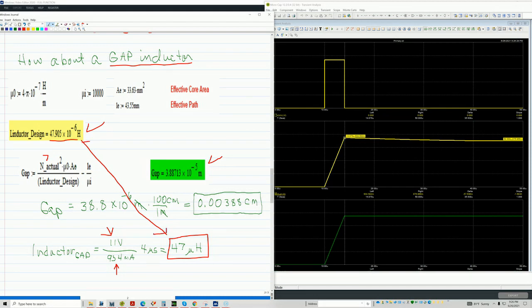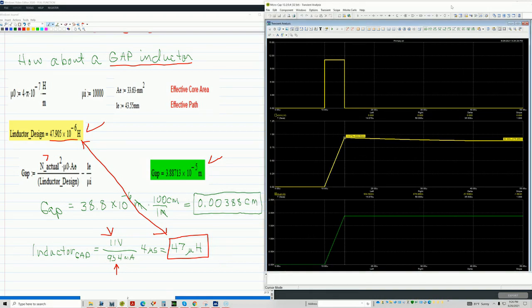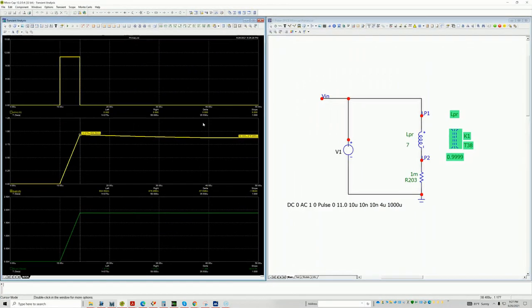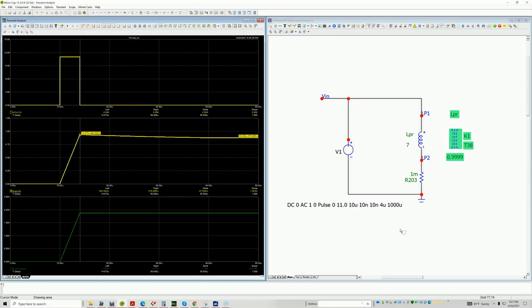I was able to get a gapped inductor at 47 and this model is able to predict now whether I'm saturating during, let's say, the use, during the startup condition. So anyway, I think this is pretty powerful. I think knowing how to set it up is crucial and knowing how to enter these physical parameters is a pretty neat way of simulating your inductors.